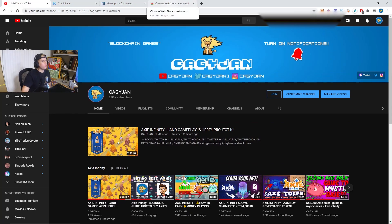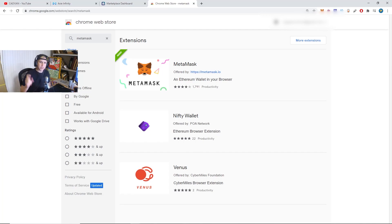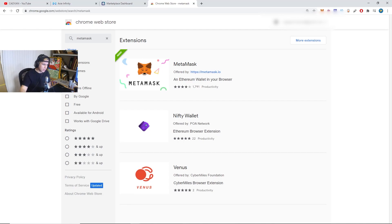First thing you want to do is go to the Chrome Web Store. I'm going to leave the link down below. A lot of scammers out there, please be careful. Make sure you hit that like, make sure you comment, and make sure you subscribe to this channel.